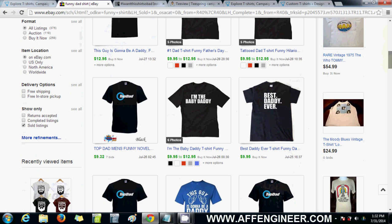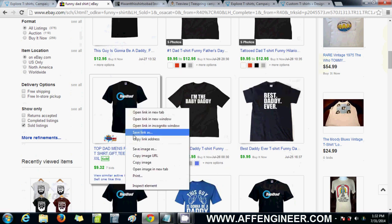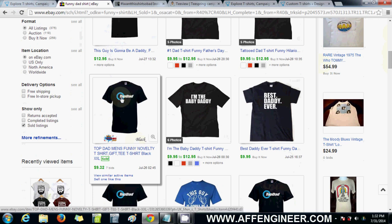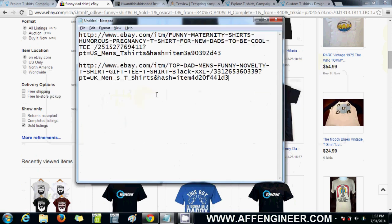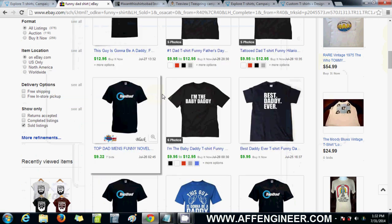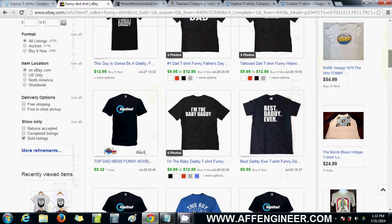There's one there — 'I'm the Baby Daddy.' 'Top Dad' — that's pretty cool. That can be sold to dads that like Top Gear; they would get that. I might actually try something similar to that.